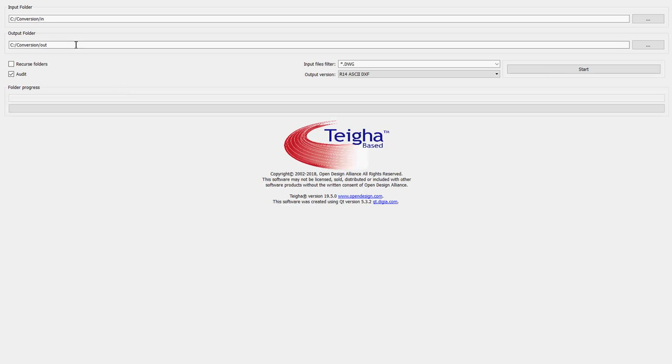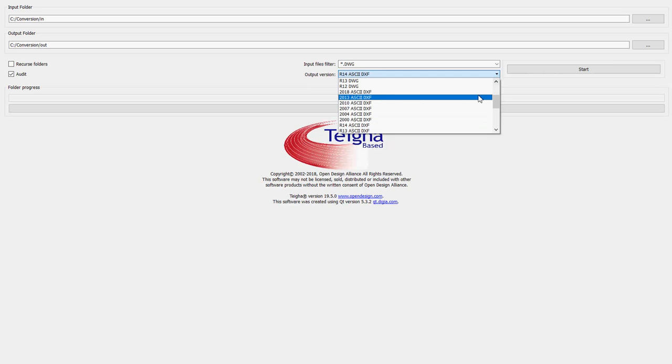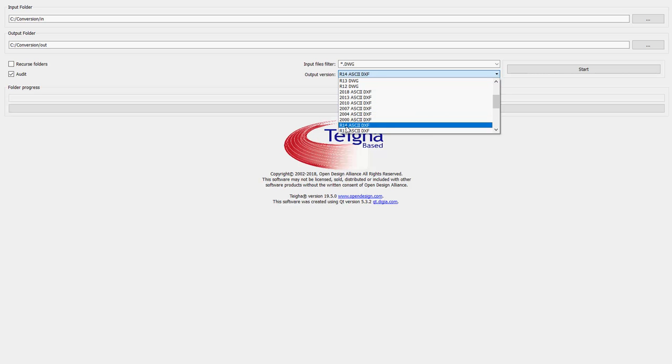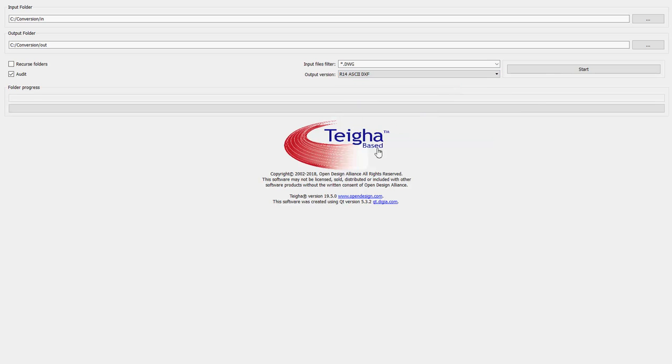So your first step is to set up an input and output folder, and of the files that will come in, they'll all be DWG. And for output, I'd recommend you set release 14 ASCII DXF, a DXF or drawing exchange file that can be opened up or inserted into a GK Plus drawing file.